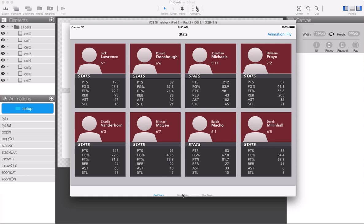We'll use data that changes at runtime within the context of animations that have been created in Core Animator. First, let's take a look at the finished product, and then we'll walk through the steps that we took to get there.